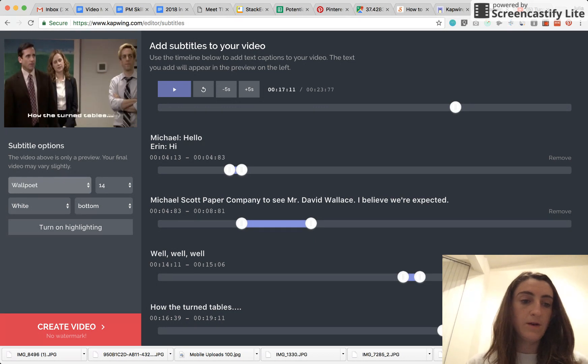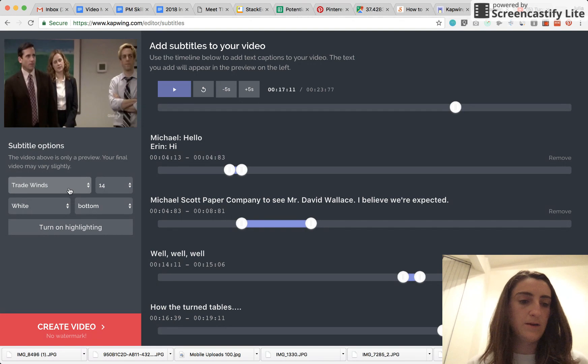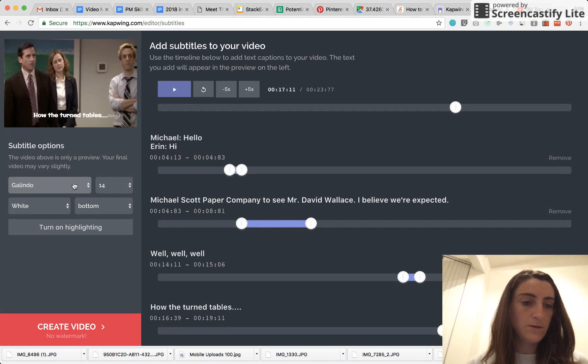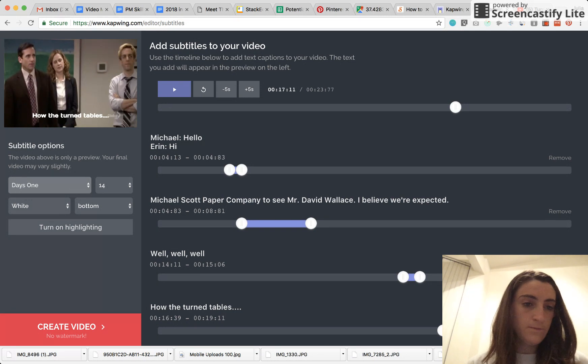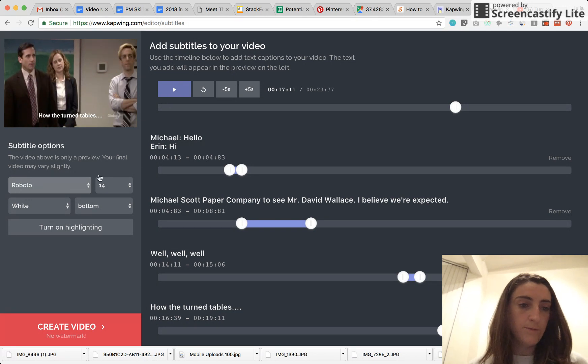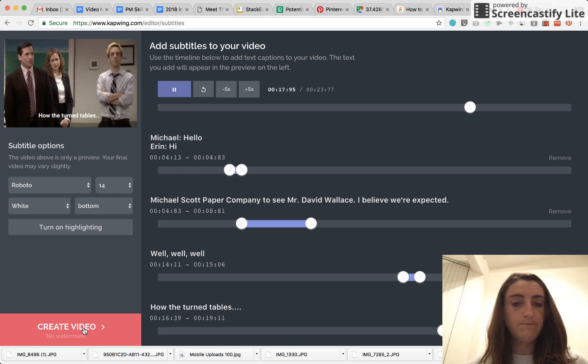So you can go ahead and play around with what looks the best. I guess for this one, which one do I want to do, maybe I'll do Roboto, there it is. Turntables. Okay.